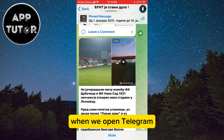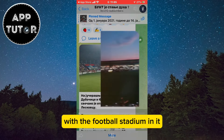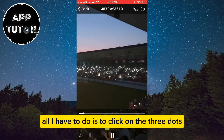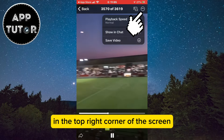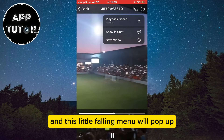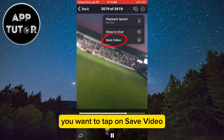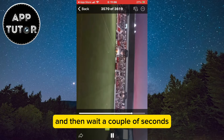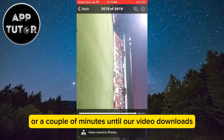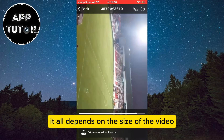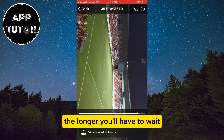When we open Telegram, find the video you want to download — I'll download this video with the football stadium in it. All you have to do is click on the three dots in the top right corner of the screen. A small dropdown menu will pop up with a couple of different options. Tap on 'Save Video' and then wait a couple of seconds or a couple of minutes until the video downloads. It all depends on the size of the video — the longer it is, the longer you'll have to wait.